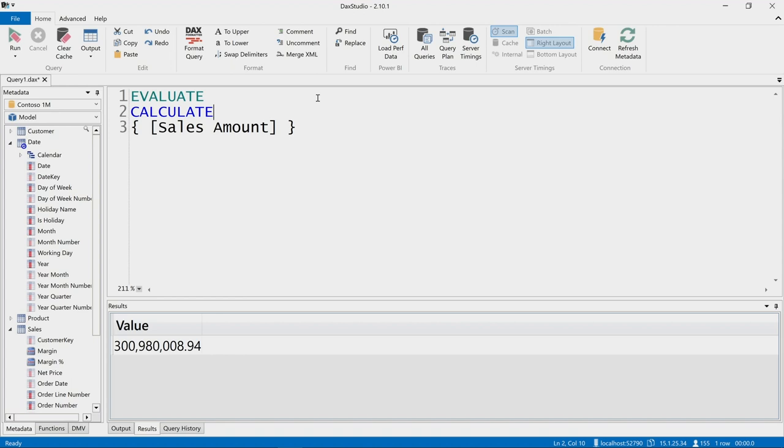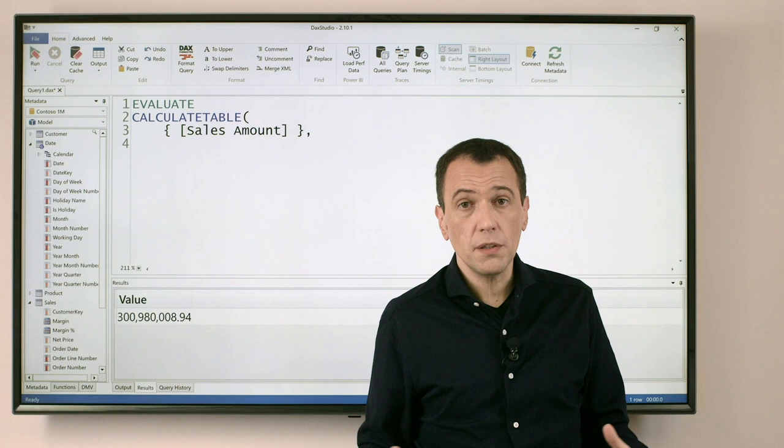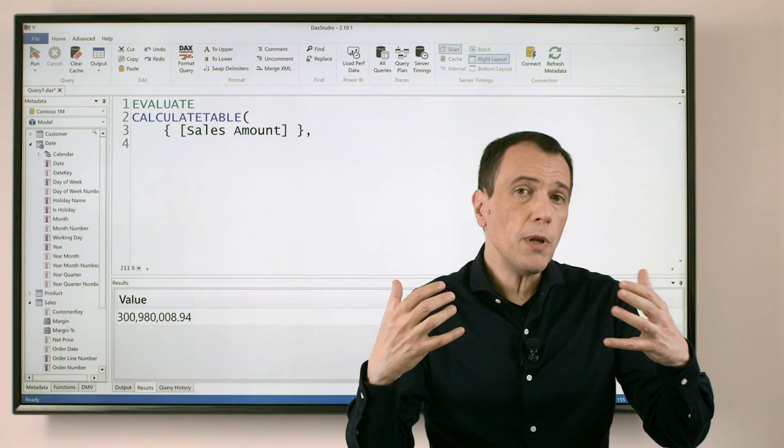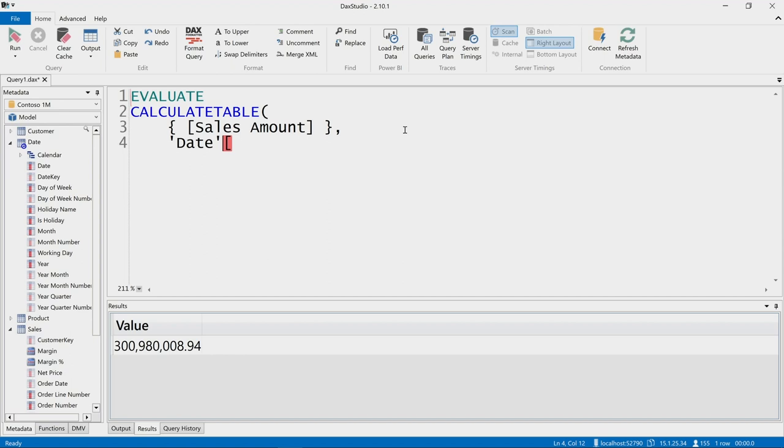CALCULATE TABLE evaluates a table expression, in this case my table constructor, applying a particular filter context to the existing filter context. But when you use evaluate, the initial filter context is empty, so whatever we apply in the filters of CALCULATE TABLE will be applied to the filter context in a direct way.